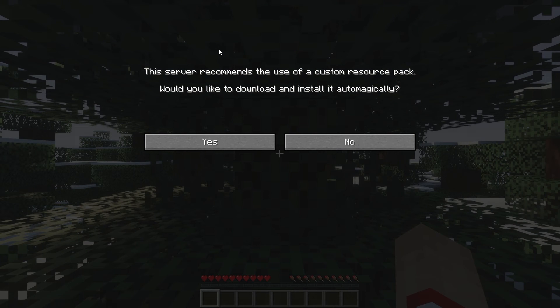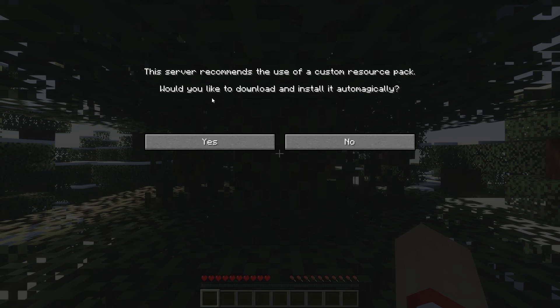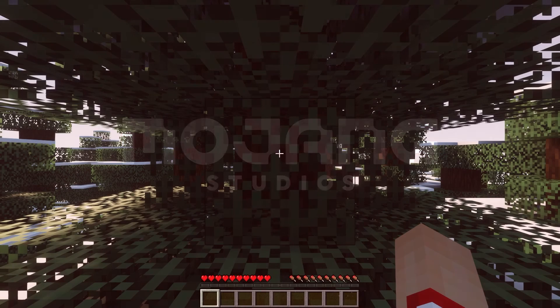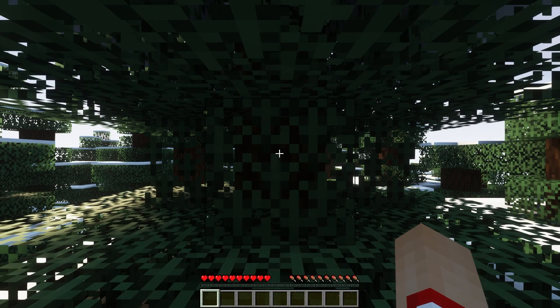When you join the server you'll be prompted with this popup asking if you want to download and install the required texture pack. We recommend pressing yes so every time you join the server in the future it'll be automatically enabled.